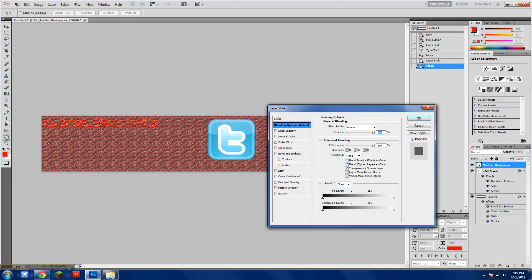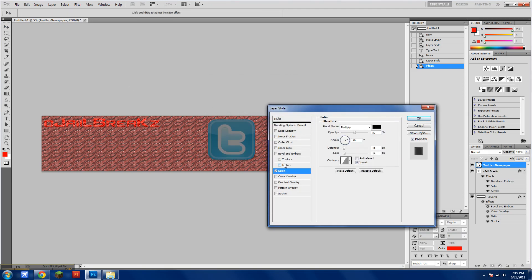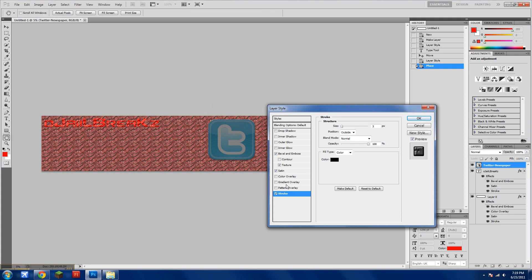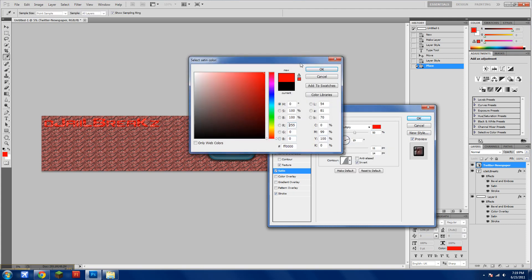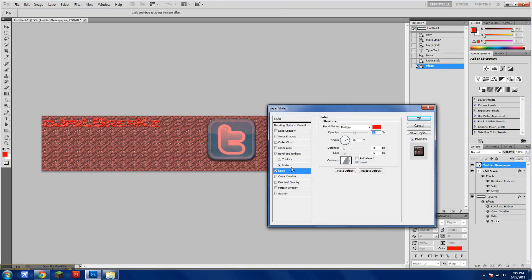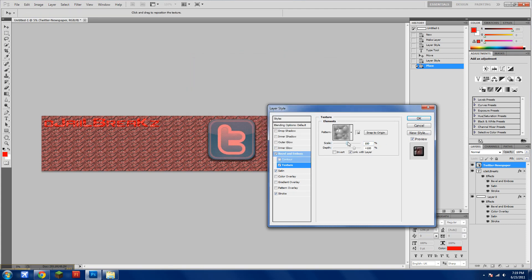Double-click on it. Satin, texture, stroke. Satin, red, texture, scale, and you'll get that.